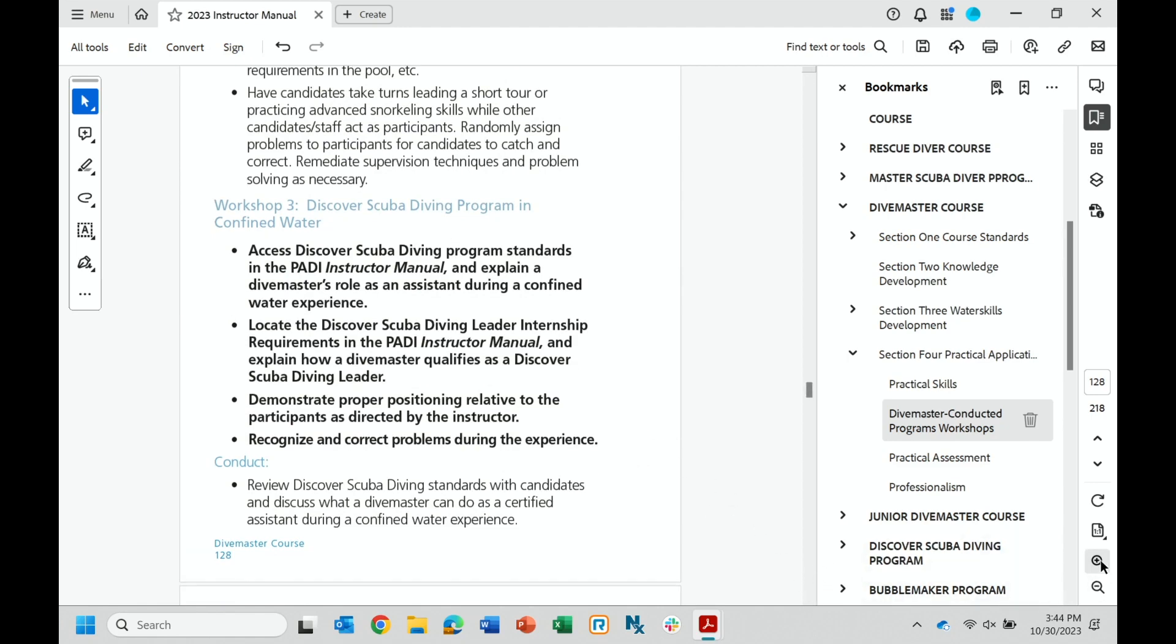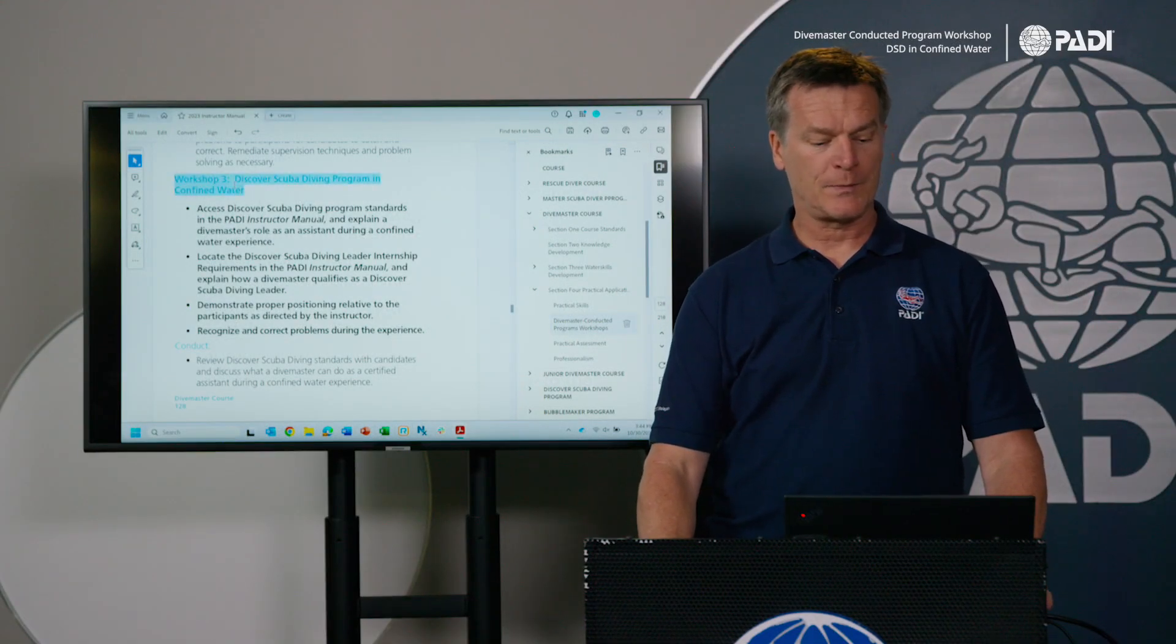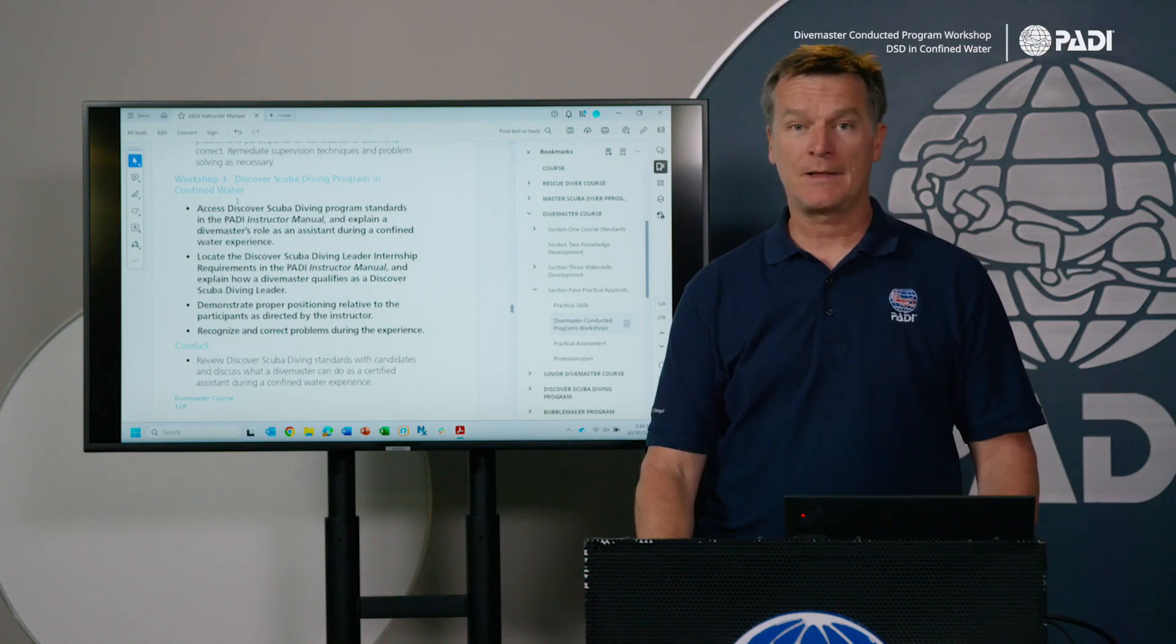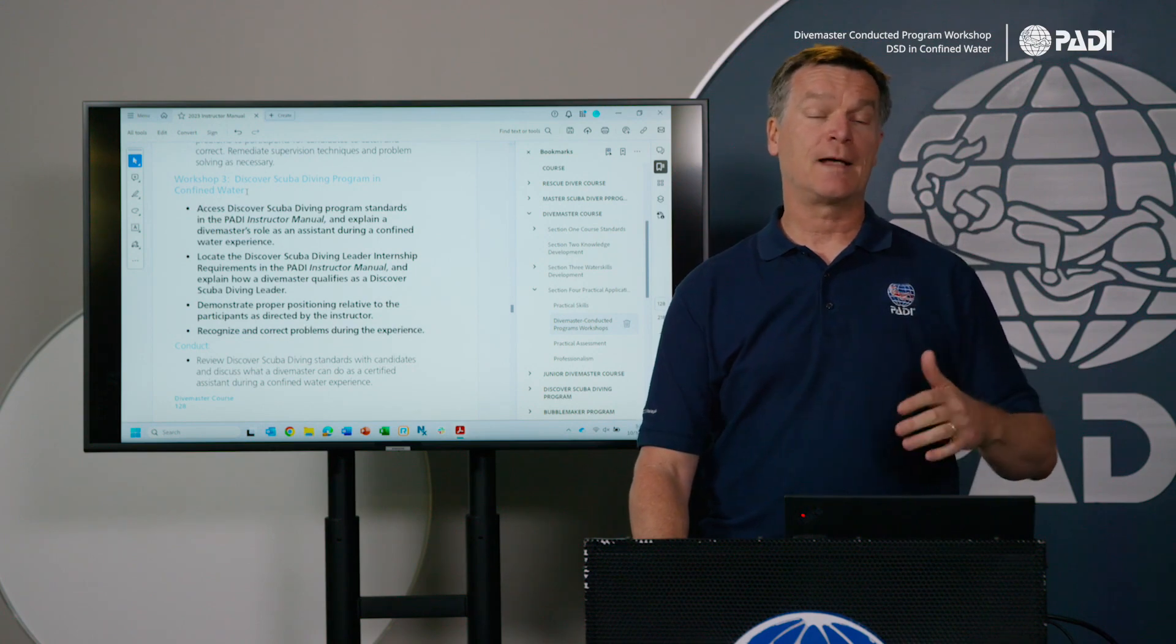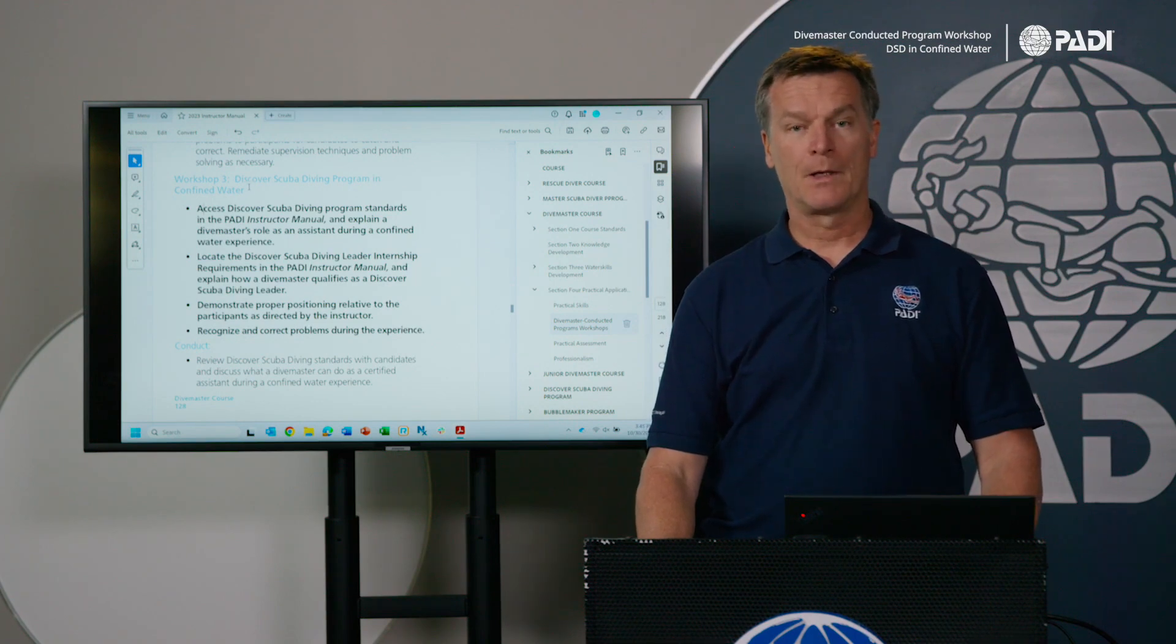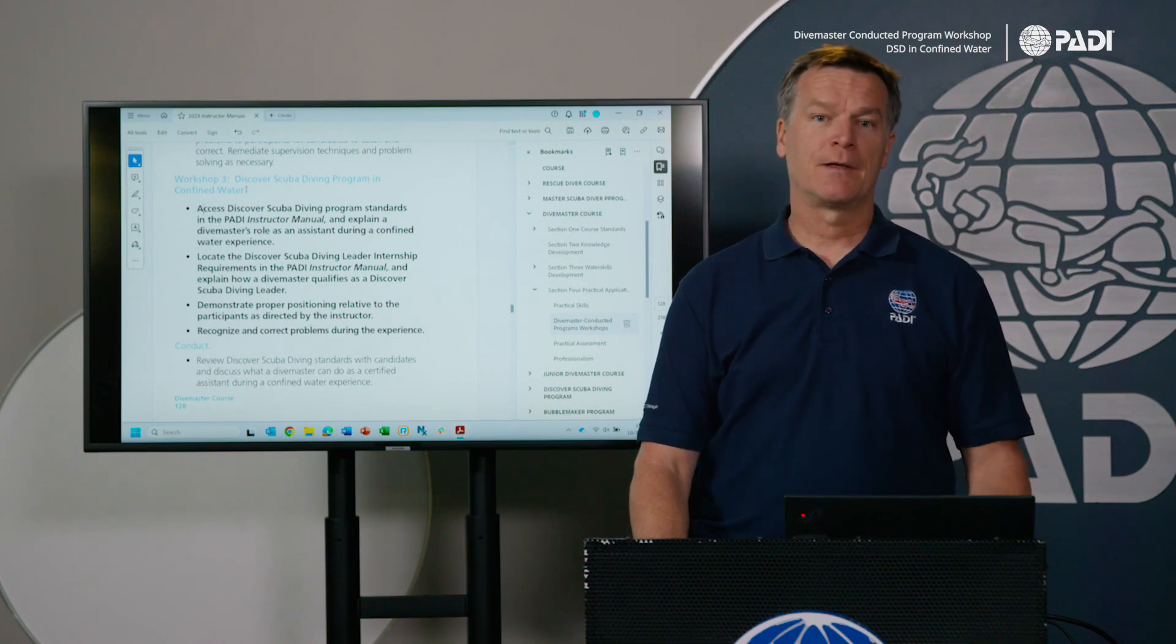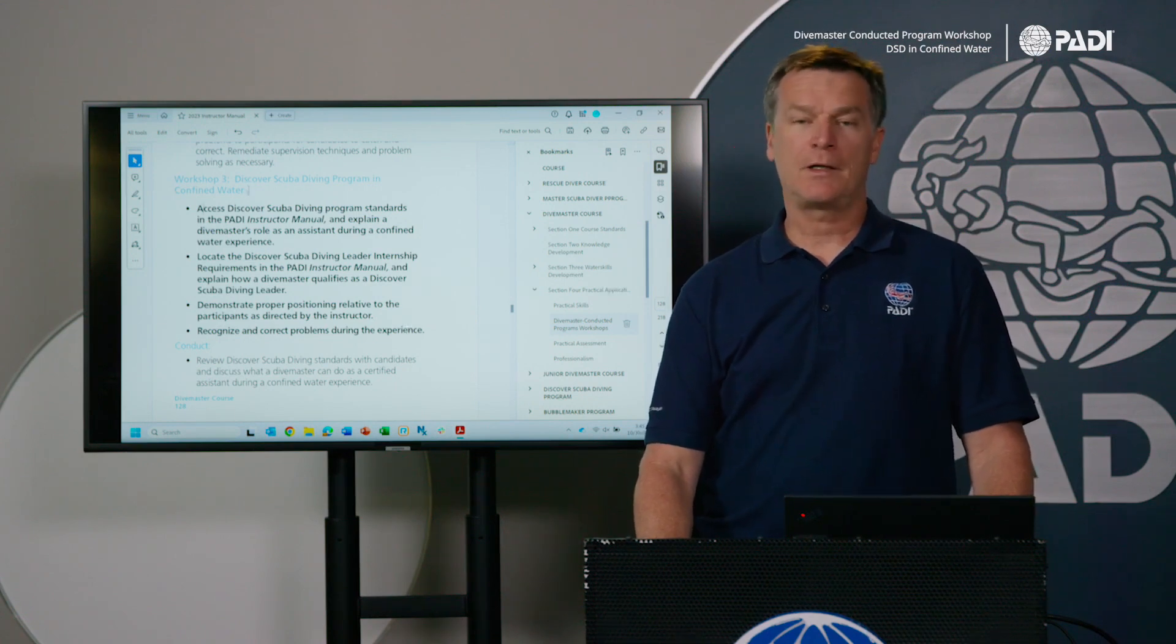Specifically, it's number three and four that I'm interested in. So number three is the one that is discover scuba diving in confined water. A word of caution here: we often hear of some confusion that these workshops have something to do with the Divemaster being able to conduct a DSD program. That's not the case at all. These workshops that you do within the Divemaster course are to help them function as an assistant, assisting an instructor conducting a discover scuba diving program. If you want the Divemaster to be able to conduct a DSD experience, then you have to offer the DSD leader program. It's a separate course. Do not integrate it into the Divemaster course.